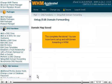This completes the tutorial. You now know how to set up and edit domain forwarding in WHM.